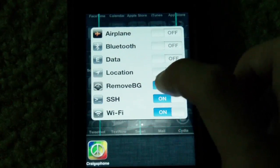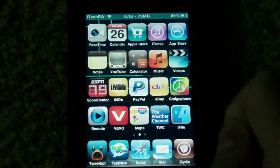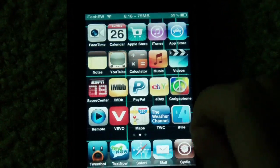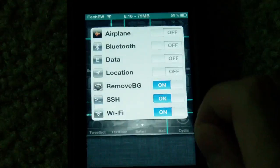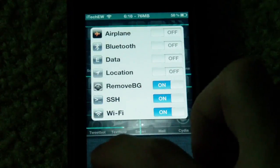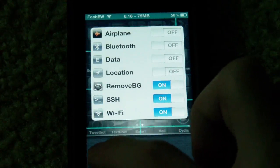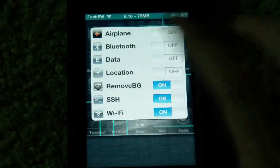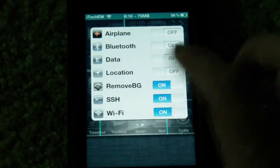So now if I turn this to off, it clears out of my Switcher and anything that was in there it'll get rid of. You can see that I had Craig's iPhone in here before, and now that is gone. So it just removes all your background options.